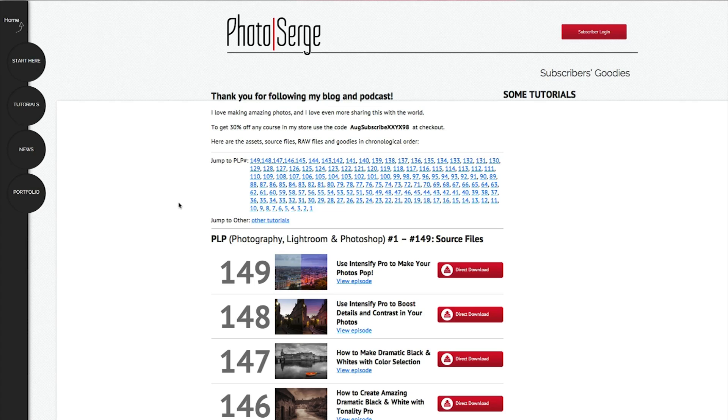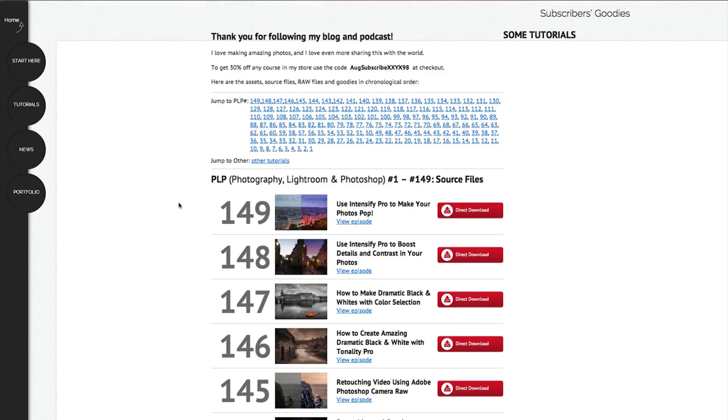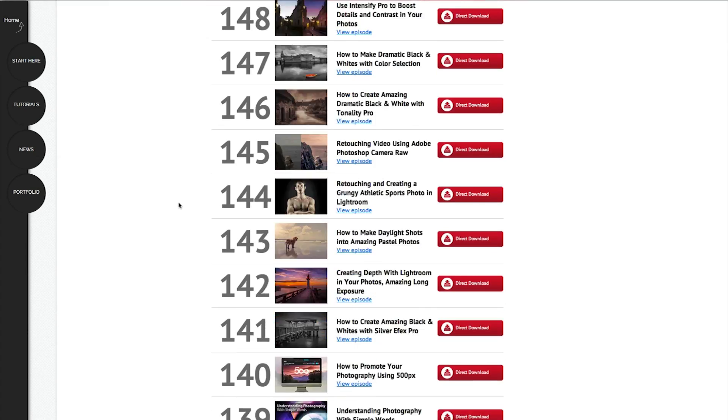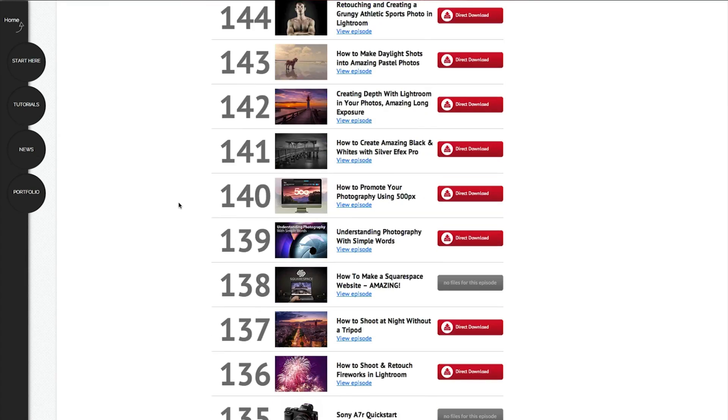Click here if you want to get the raw file of this episode and all the past episodes. A lot of raw files, you subscribe to my newsletters and you will get access to this page where you can download any files and try all this free stuff that I'm giving you. And click here if you want to subscribe to my YouTube channel.